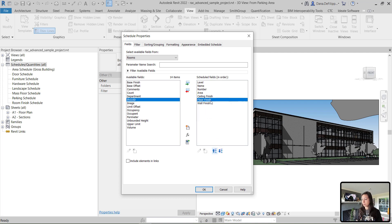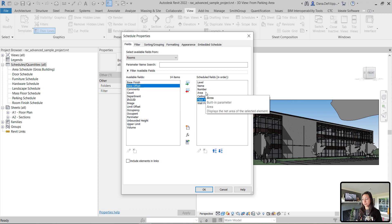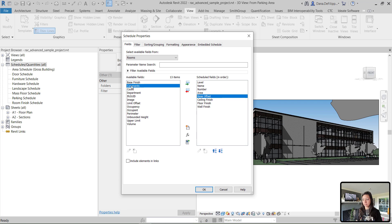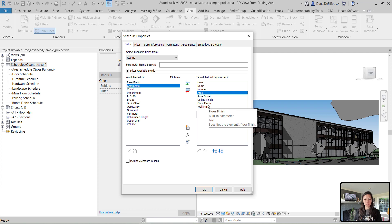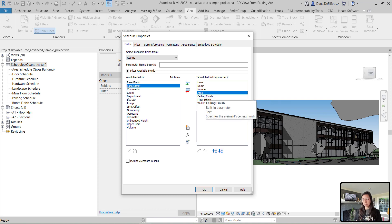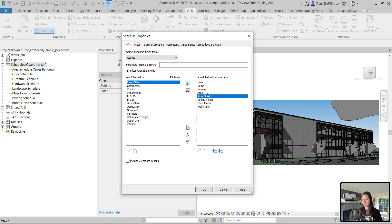There's also a way that you can select the field that you'd like to add. First, click where you'd like to add that parameter and then add it. You can see that it will add it in that spot where you clicked within the schedule field. I'll remove the base offset, click area because I'd like it to go right below area parameter, click on my base finish and add it. You can see that it adds it right there in that spot.